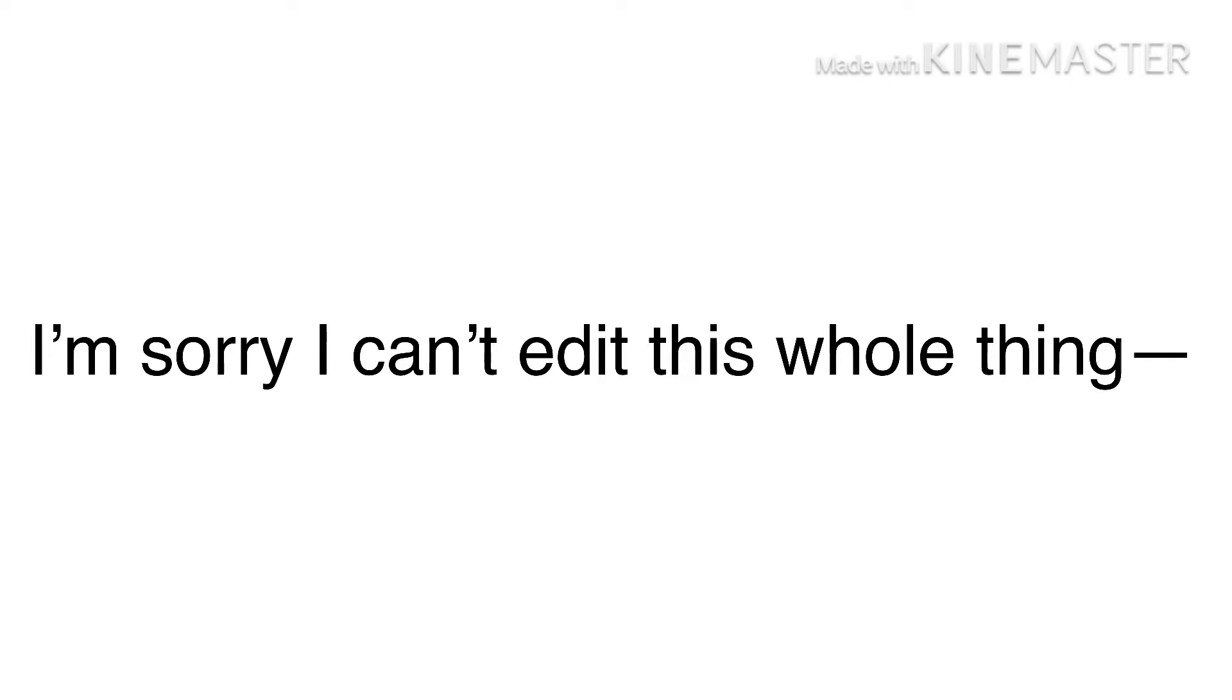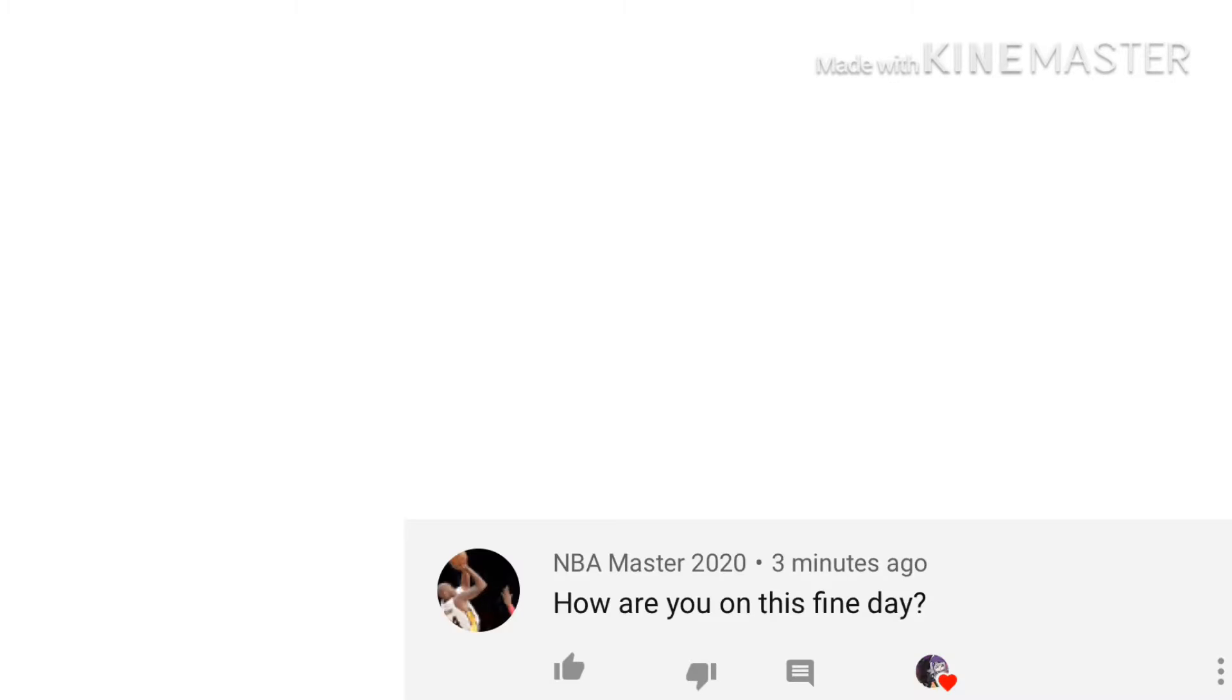Okay, so I lost track of when the comments came in, so I don't know what order they're in. I'm just gonna assume. First one from NBA Master, I think: How are you this fine day? Well, I am great, mostly.